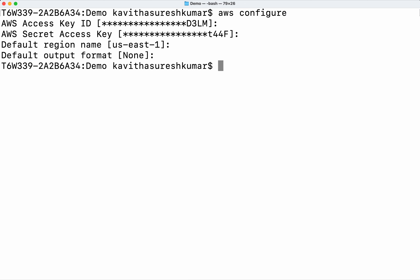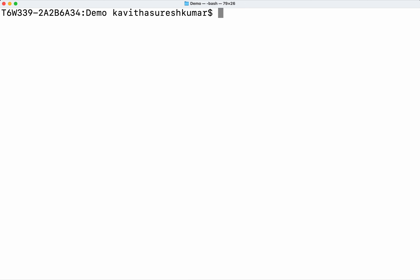First we need to authenticate with AWS. I am going to use the default region. We have successfully authenticated to AWS. Now let's go and create the user. We are going to create the user in IAM, so it's 'iam' then 'create-user'.